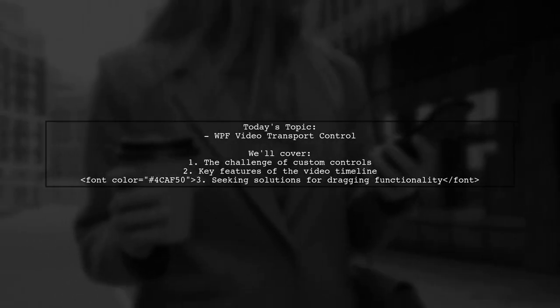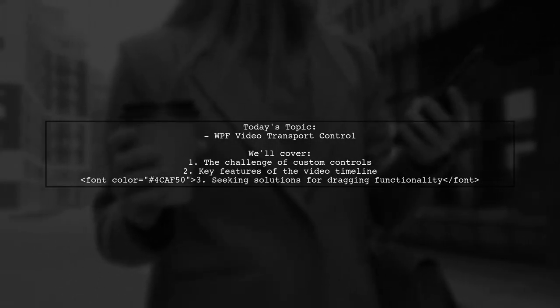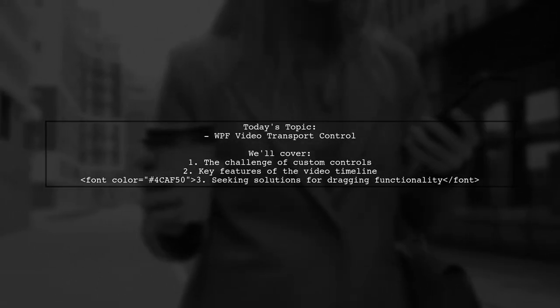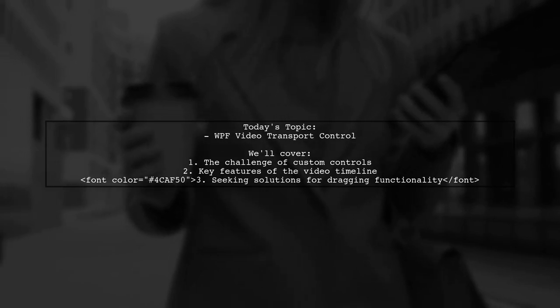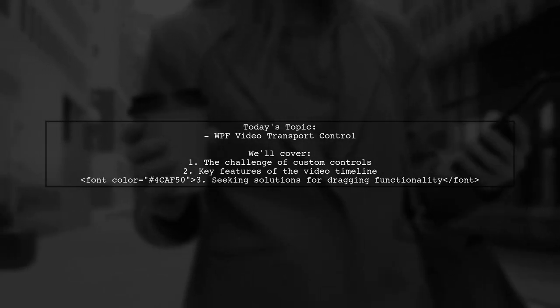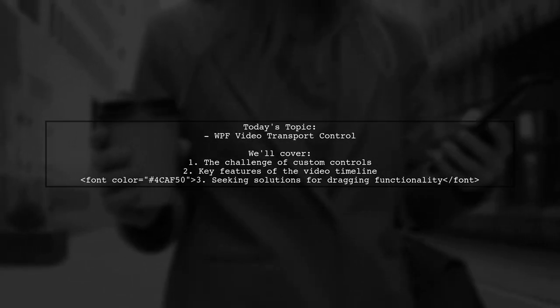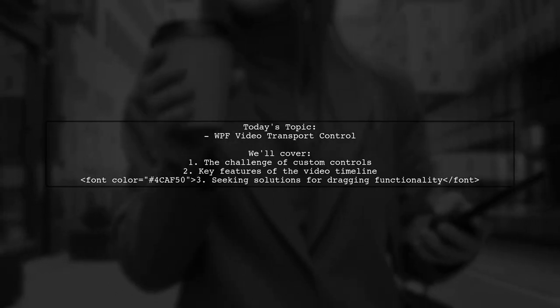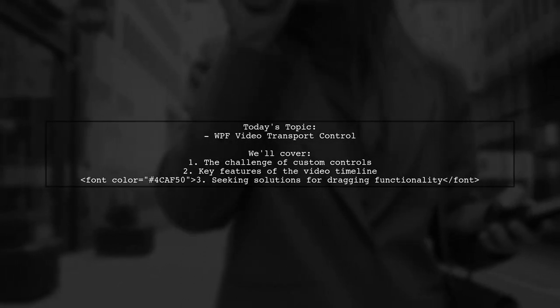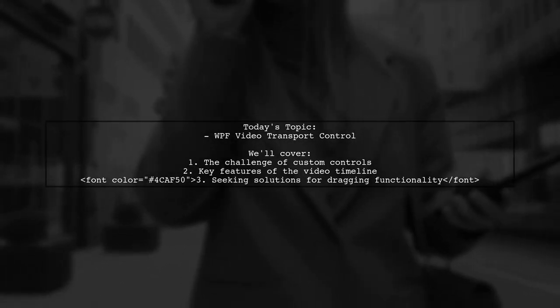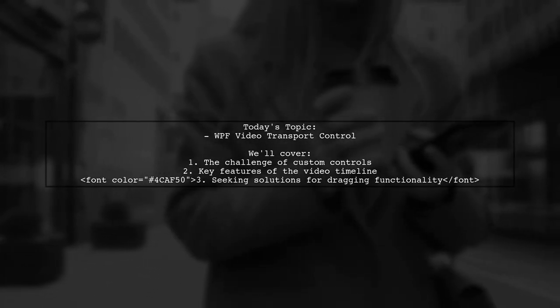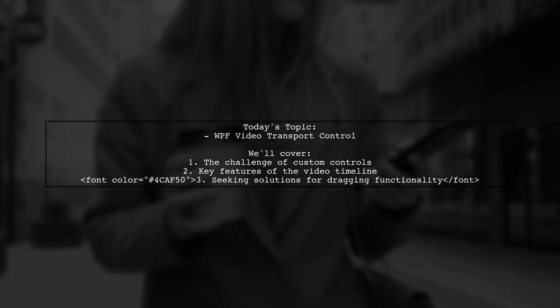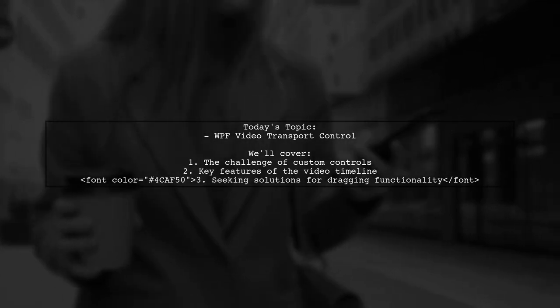Welcome to our WPF development series. Today we're tackling an exciting challenge that many new developers encounter. Our viewer is attempting to create a custom video transport control, similar to the one you see on YouTube.